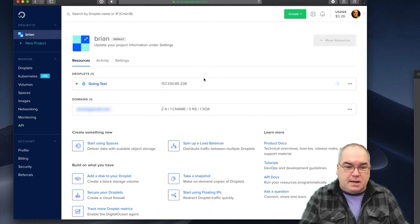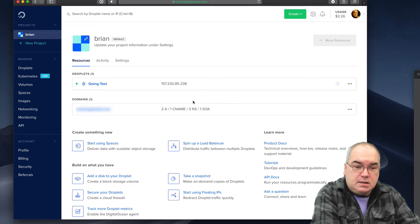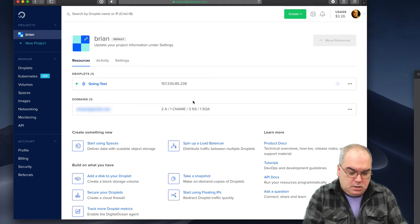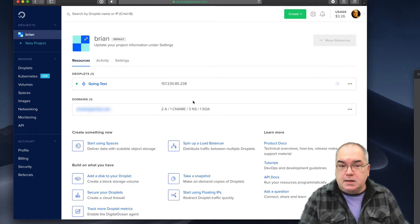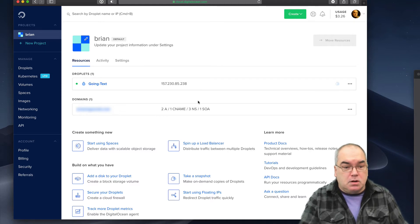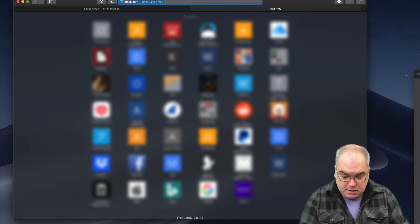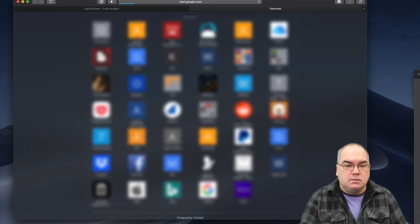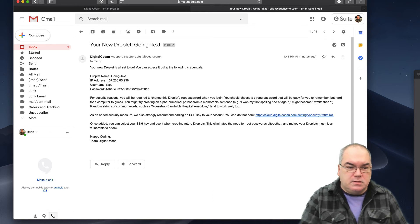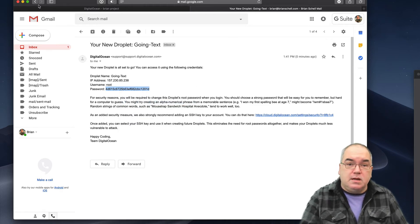The only thing we need to know right off the bat is this IP number — that's how you access it. It's always a good idea to literally write this down: 157.230.85.238. Now we're going to try to get into it through a command line. We need this number and a password. What's the password? We have to look in our email because DigitalOcean has just emailed us a password. The email shows the IP address, says the username is 'root', and gives a long password. I'm going to use copy and paste to log in. That's pretty much all we need for the website side of the setup.